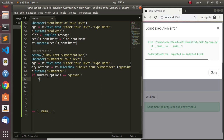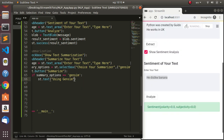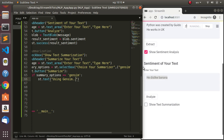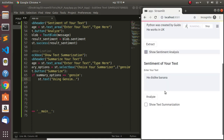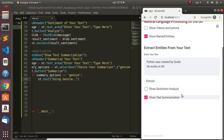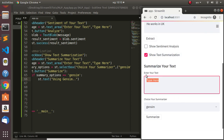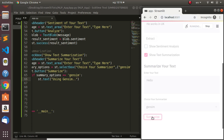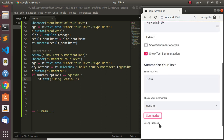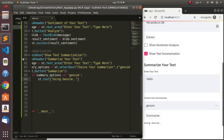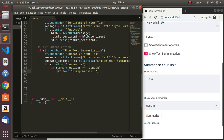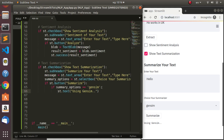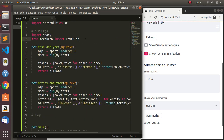Going back to test it - hiding the other sections and opening 'Show Text Summarizer'. Pasting in 'Hello' and clicking Summarize shows 'Using Gensim' - perfect. Now we need to create the actual functions for Gensim and Sumy summarization. Let's go to the top of the file and import Gensim.